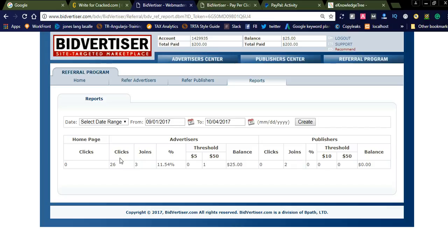There are three publisher joins and one advertiser join. The publisher join amount will come when the publisher reaches a threshold of $50 — you will get nearly $30 to $40 income from the publisher's account. This is a nice earning but it is not instant money; once the publisher hits the threshold, you will get the money.